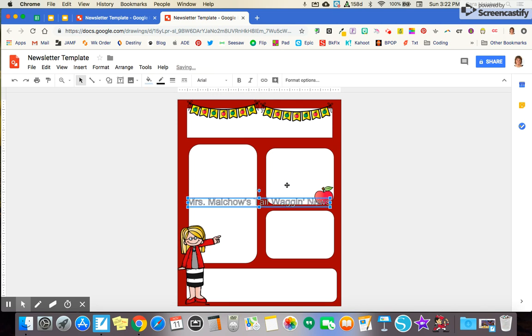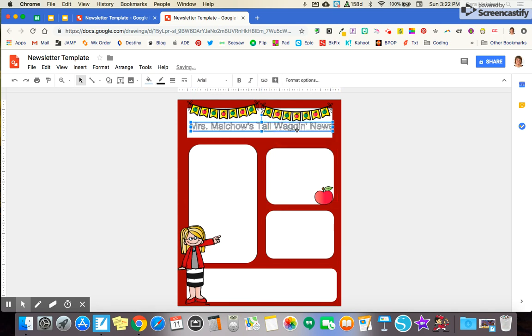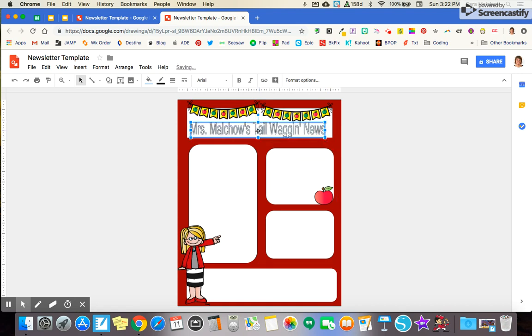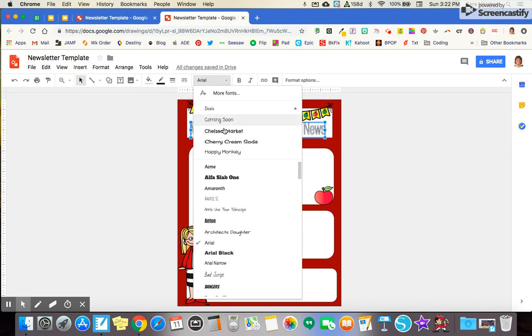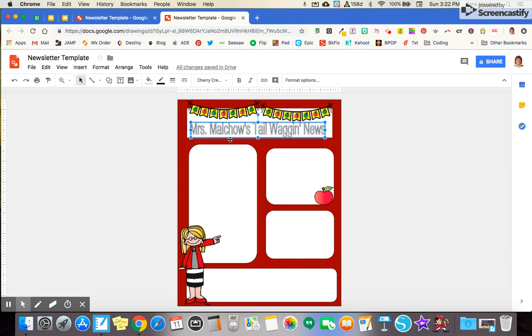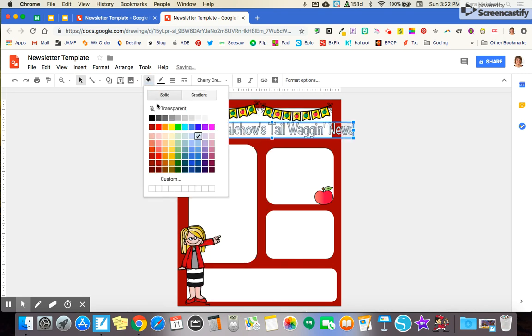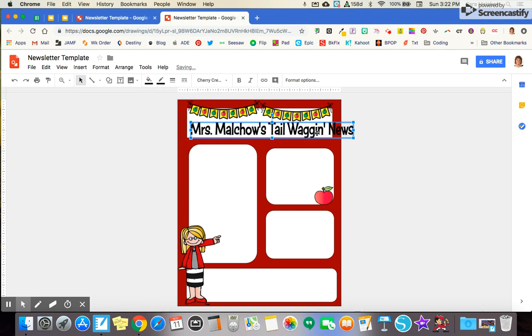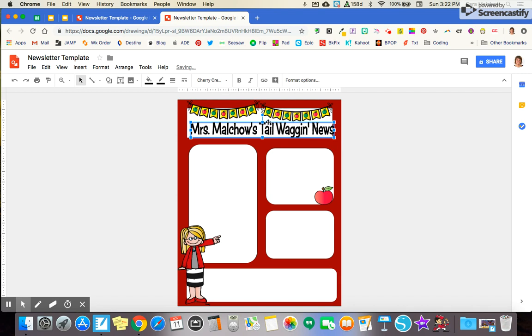The thing I like about the word art is that I can change the size very easily just by grabbing a corner. I can pull it in, drag it, et cetera. While that's highlighted, I'm going to change my font just to give it a little bit of pizzazz. And I'm going to change it to black in color, just so it pops a bit more.